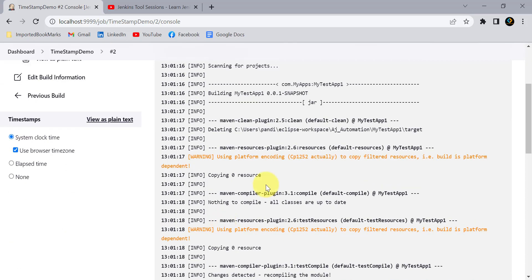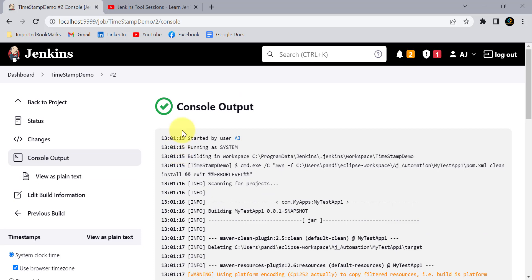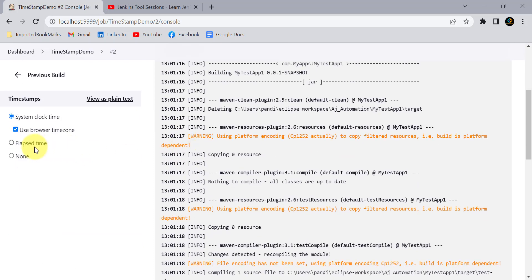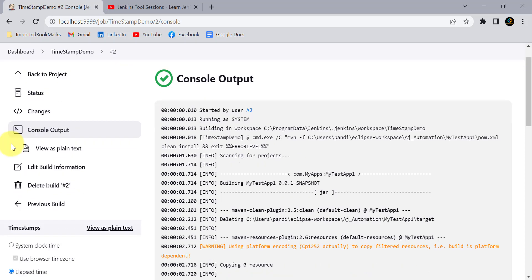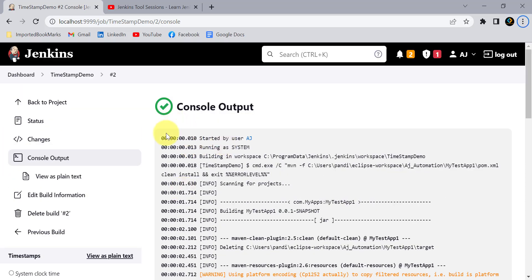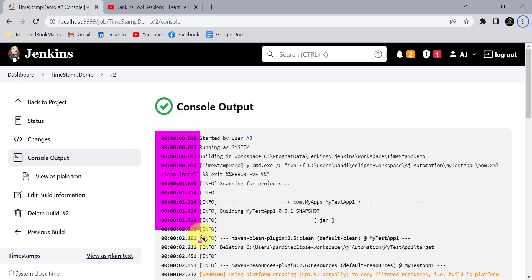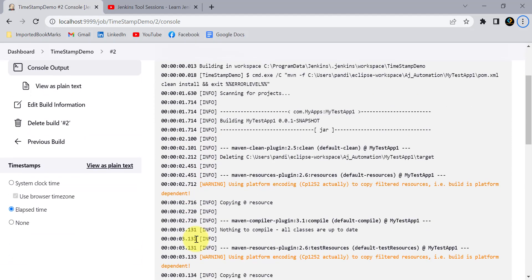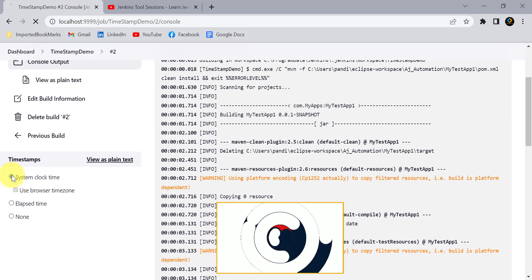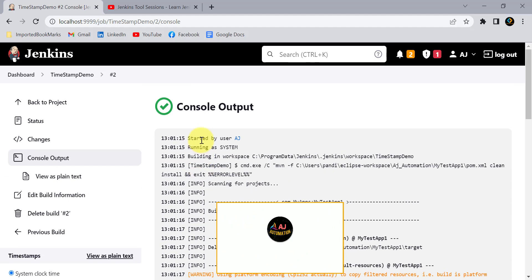On the left-hand side you can see two options to display timestamps. One is 'System Clock' time, which shows the actual clock time, and another is 'Elapsed Time', which shows the time elapsed since each particular action or step. Most of the time we use the system clock to see at what time an action started.